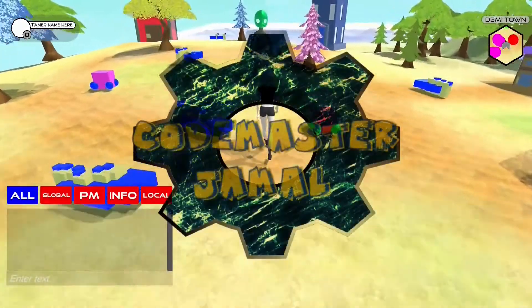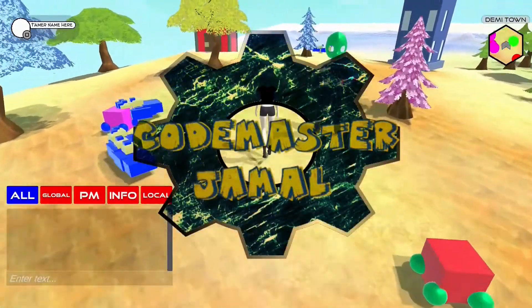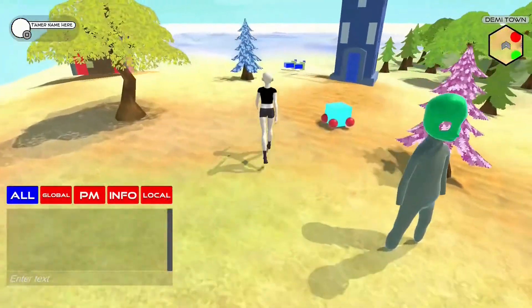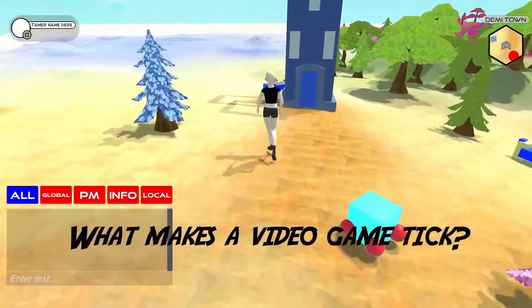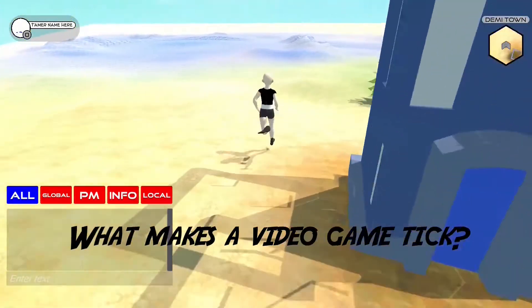How video games work. Hello, my name is Codemaster Jamal and today we're going to figure out what makes a video game tick.